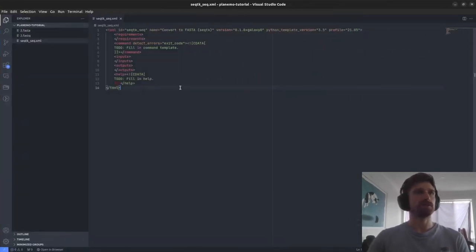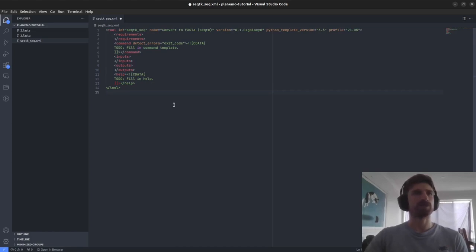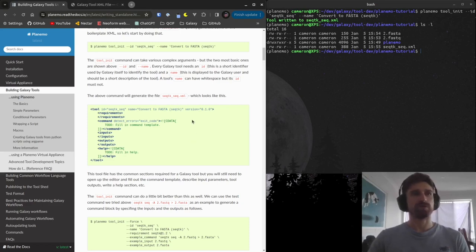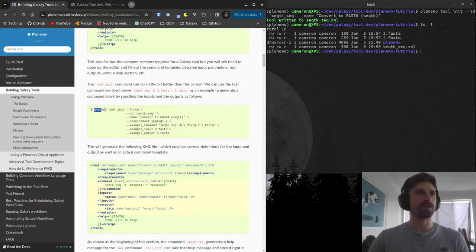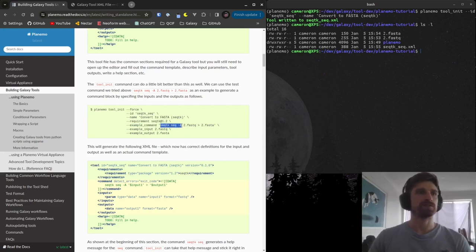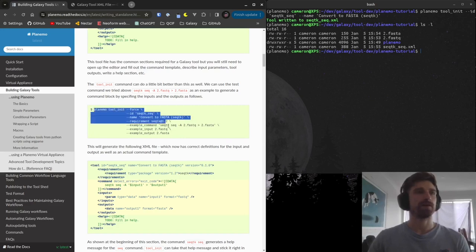We'll spend a bit of time manually coding up this XML file, but before that we're going to do a little more bootstrapping with planemo tool_init. Here's a slightly more elaborate tool_init: we're giving it an ID, a name, a requirement — seektk version 1.2 — an example command ('seektk seq'), an example input (the fastq we just downloaded), and an example output (the fasta we created). We're feeding more information to tool_init so it can flesh out our XML file a bit more.